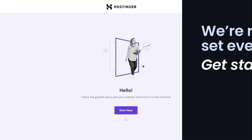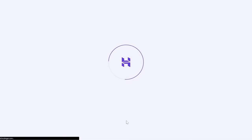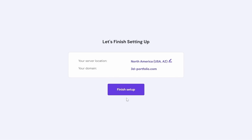Let's start with Hostinger's guided setup. We can skip and create an empty website. Now let's claim a free domain. And if the domain is available, click continue and then you can click finish setup.